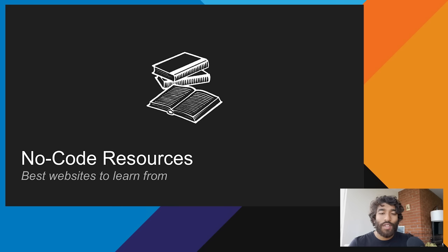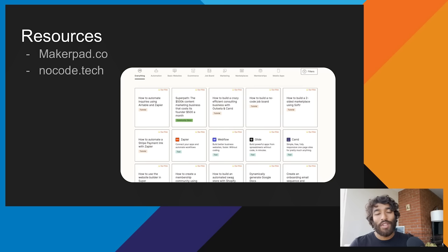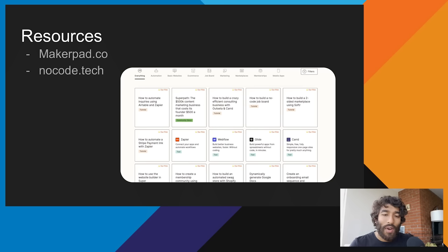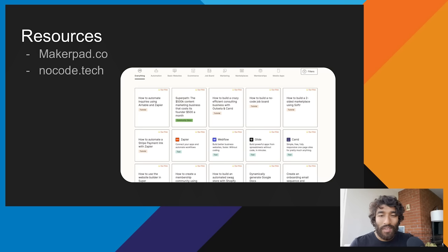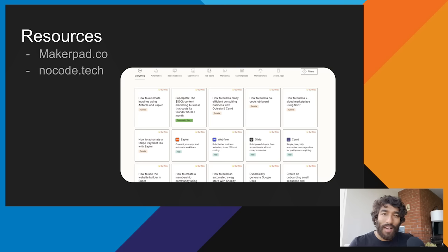Now let's wrap up with some resources you can use to learn more about building no-code products. The main resources I like to use are makerpad.co and nocode.tech. Both of these sites have extensive libraries of content from beginner all the way to advanced — you can start as basic as just creating websites, or go to building mobile apps. All no-code. And that's going to wrap today's section on how to build no-code apps. Thanks for listening.